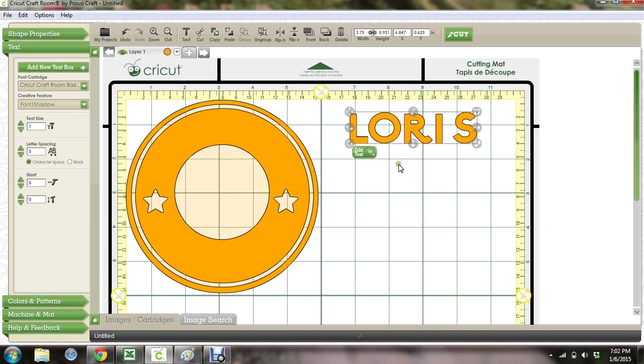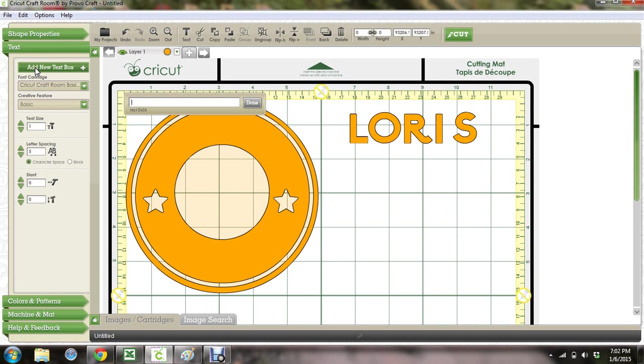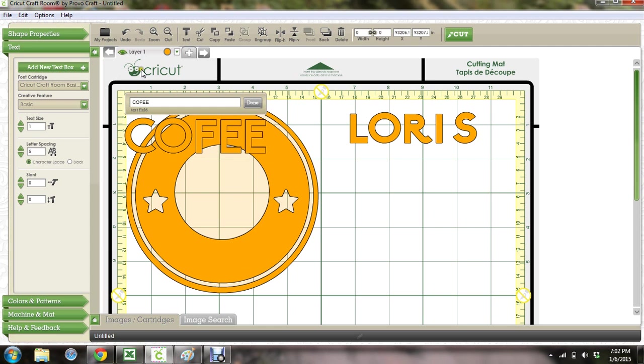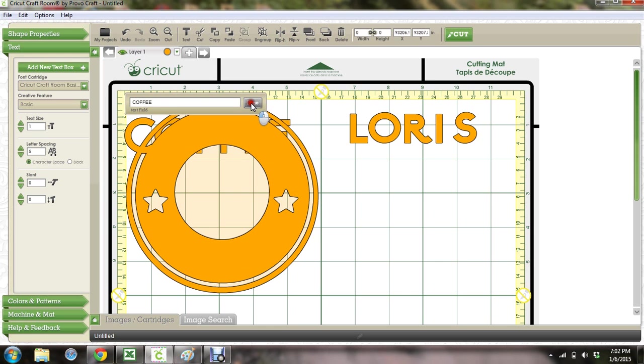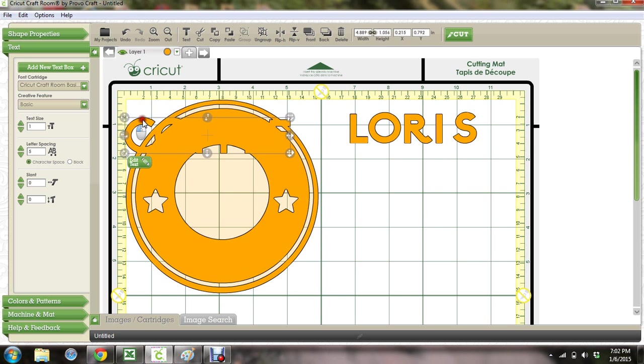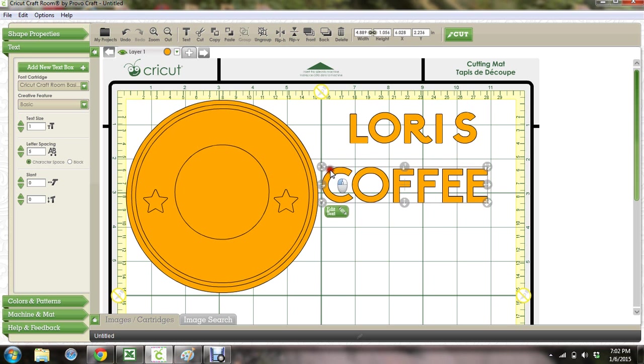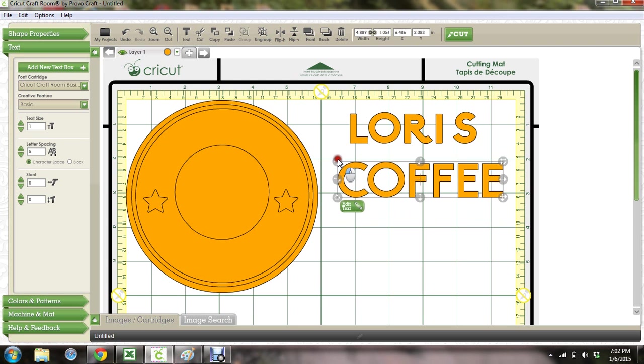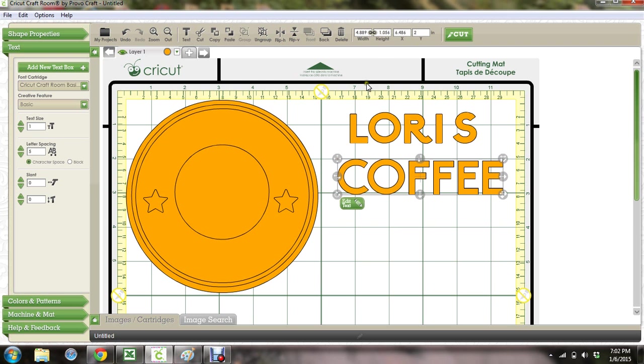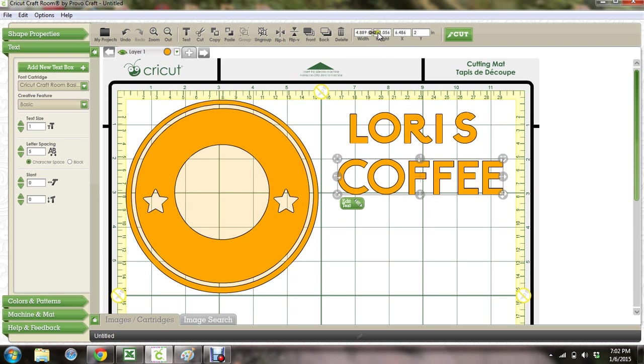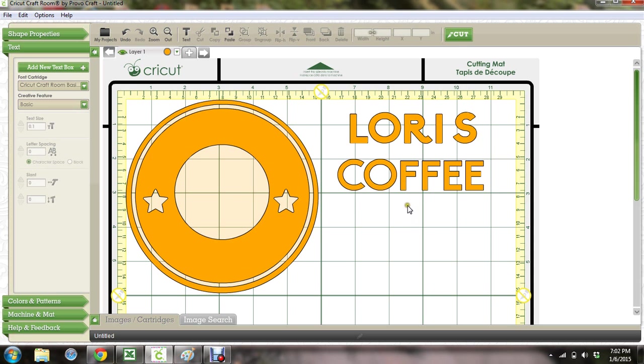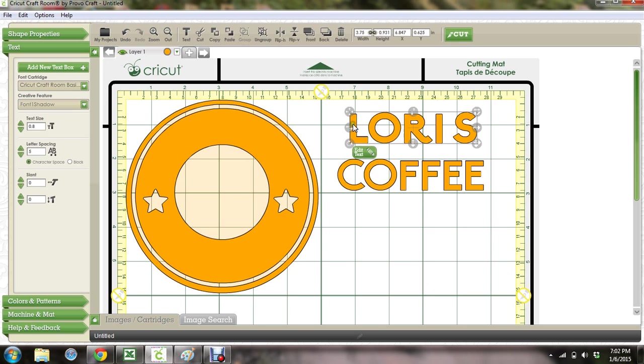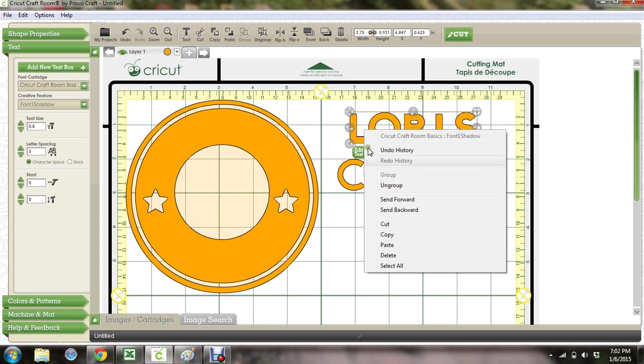So then I'm going to right click or just click off of this. And then I'm going to add another text box and I'm going to type in coffee. Whoops, two Fs. And then I'm going to say done. And I'm going to move it over here. And then I'm going to put in 0.931 because we decided that was our height.